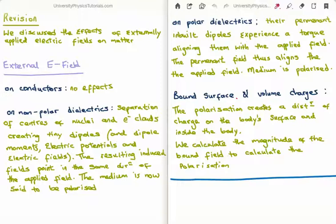In polar molecules, the permanent inbuilt dipoles experience a torque. For example, in water (H₂O), the two hydrogen atoms are offset at a certain angle from oxygen, creating a permanent inbuilt dipole moment which undergoes a torque in the externally applied field, aligning the induced field to the applied field. We say the medium is polarized.